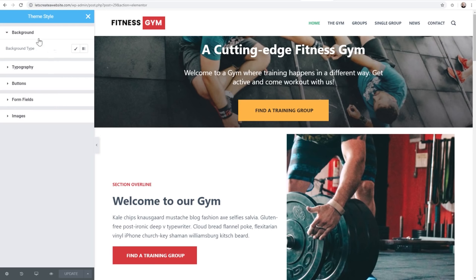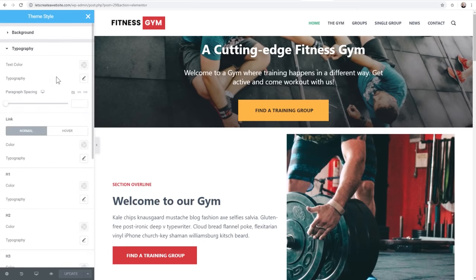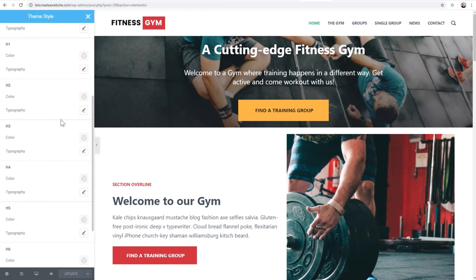First, you can change the background color. The next thing is typography. You can change the colors and typography properties for your paragraph text and for all six headline texts. You can also control paragraph spacing. But wait - you can also change the link properties. You can set the global color of your links, the hover color, the typography - all of that very easily in the same interface that you already know if you use Elementor.